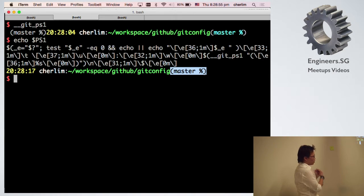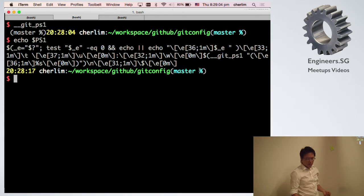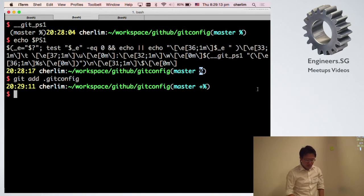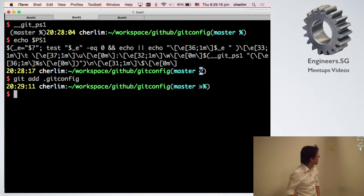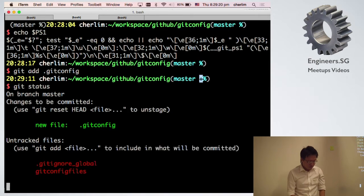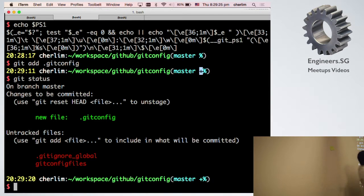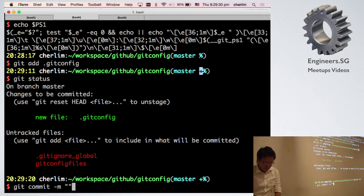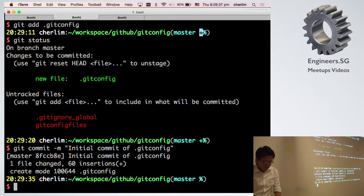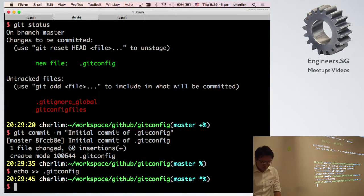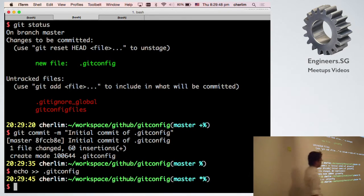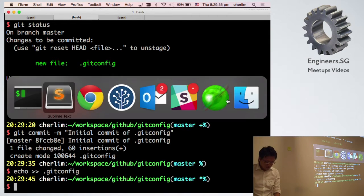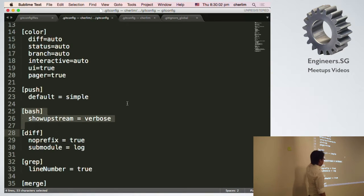This basically allows this to show you what state you are in in your current git repository. Currently I have a branch called master, and this symbol means that I have untracked files. If I add a file, you start seeing this, which means there is a file that's being staged. When you run git status, you see that the file is staged. Once I commit it, it will disappear again. If I make changes to the git config, it will show a star, which means the file has been modified. This is the verbose part of it.